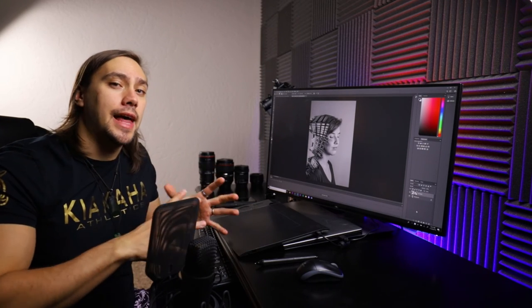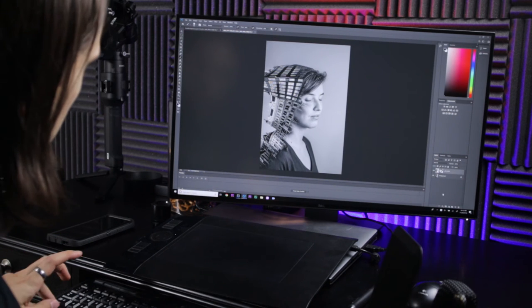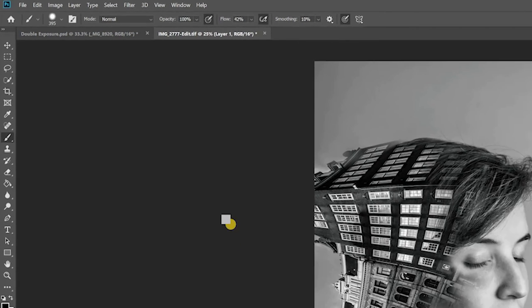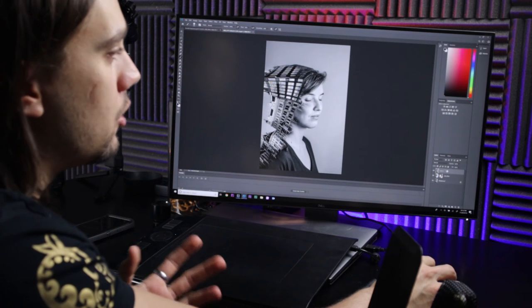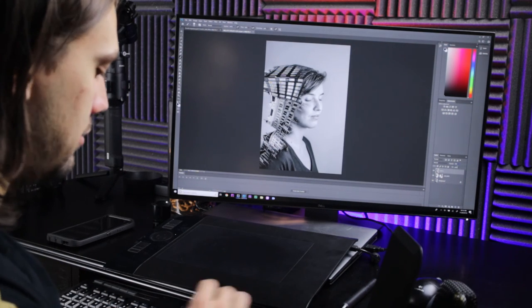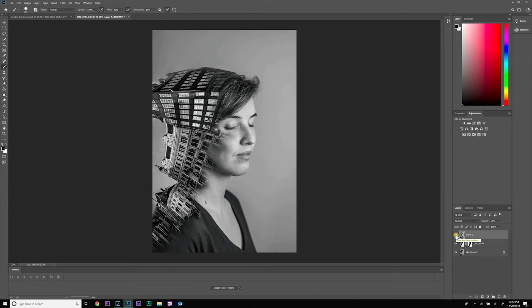Now that blending is done, I want to fine-tune the contrast. Since I started with a flat image for better blending, I now want to punch it up. I hit Ctrl+Shift+Alt+E to create a merged layer on top of all the other layers. Then I go to Image and select Auto Tone for a quick contrast boost. It's a bit severe, so I bring the opacity of that merged layer down to around 70%. You can see the difference — it adds extra punch, contrast, and depth that ties the whole image together.